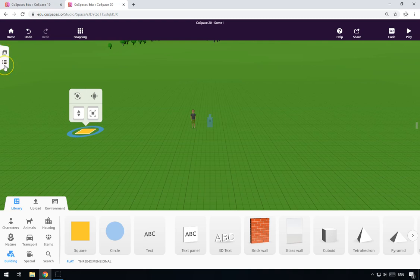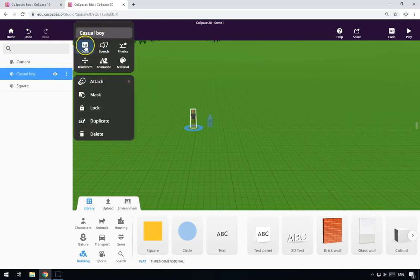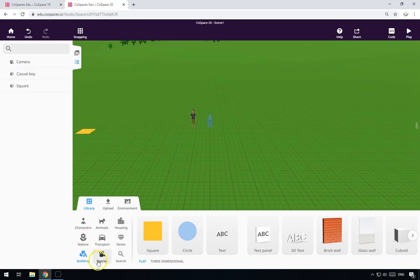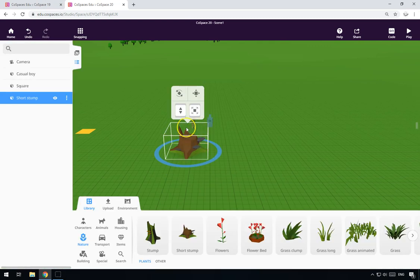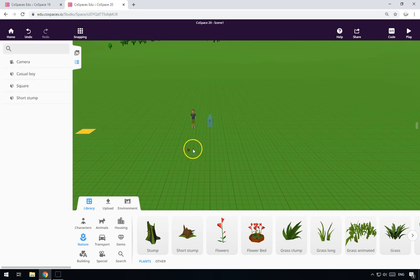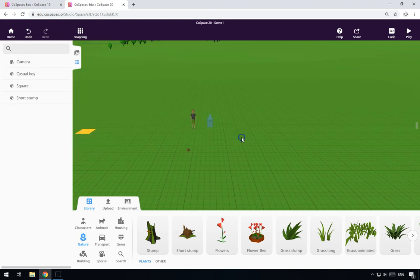There we go. All we need to do here is we go to the square and make sure it's using code blocks. Do the same for the casual boy — use code blocks. Now before we start coding, I'm going to use a short stump as a placeholder to tell our program where it is that our boy is running to. We'll put a short stump there — don't worry, it doesn't really matter what you pick because later on we're going to hide it anyway. Make sure you can code your short stump as well.